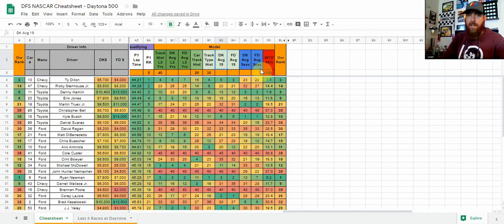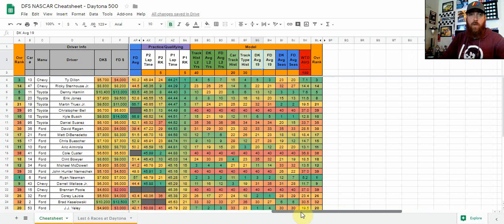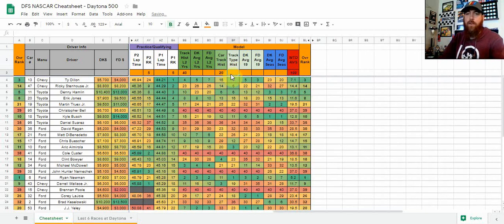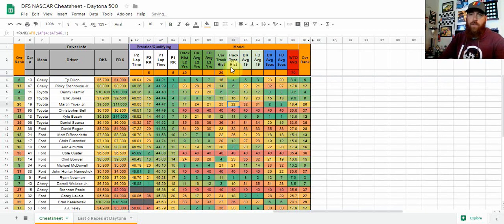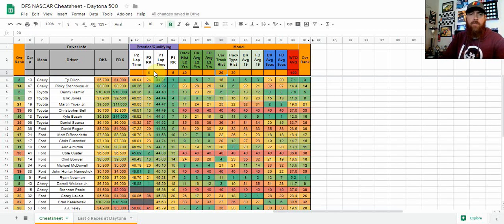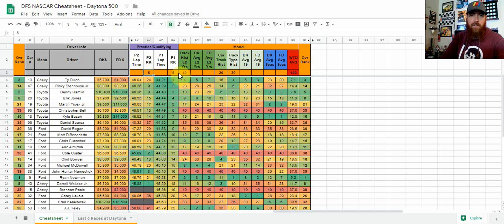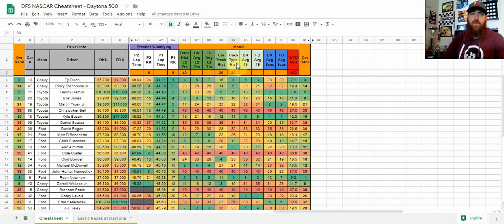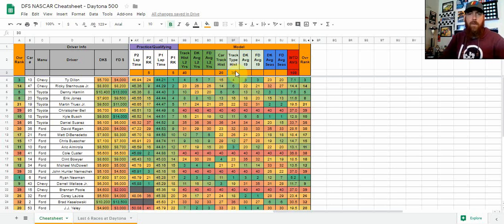So there's going to be a little bit more added to that, but pretty much anything in this orange area here is the model and it adds up to a hundred, as you can tell here. And that will change. So if I take 30 off here, it's going to go down to 70 obviously. So this is just kind of my pre-model for Daytona 500. So I've got five percent on each of the first two practices, 40 on the track history average finish last two years, 20 on career track history, and 30 on track type history.